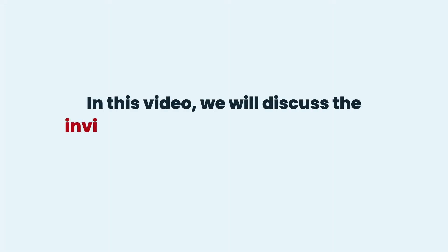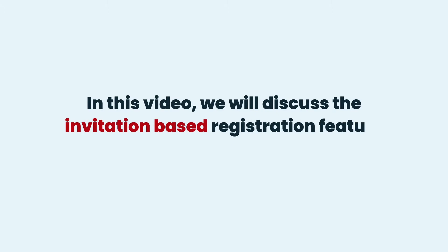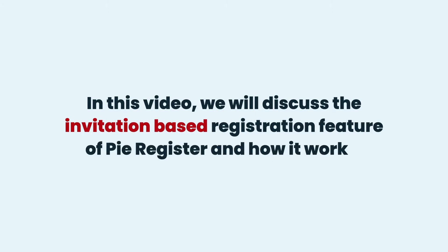In this video, we will discuss the invitation-based registration feature of PI Register and how it works.